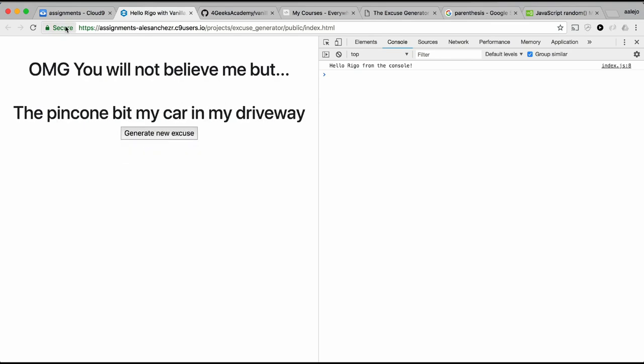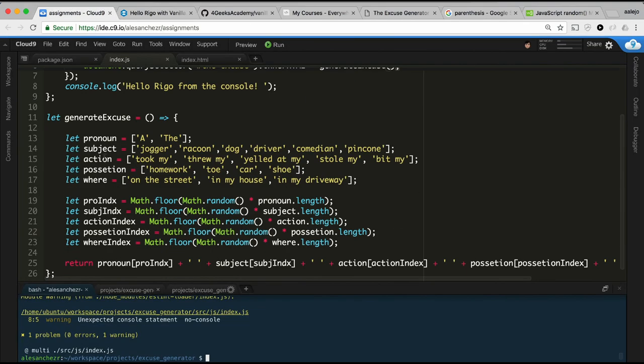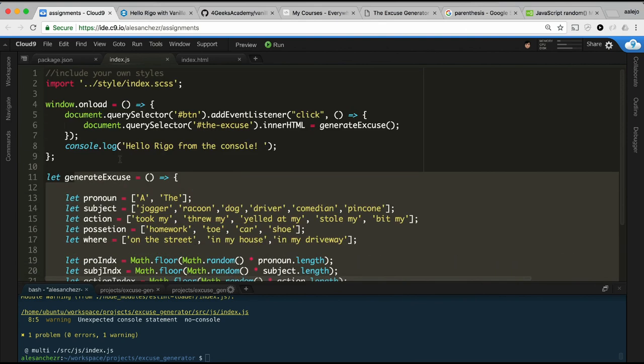That was it! As you can see, you don't need many lines of code — it's about 10 lines and we have our excuse generator.